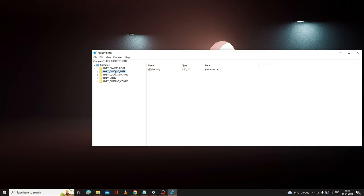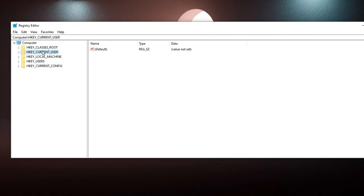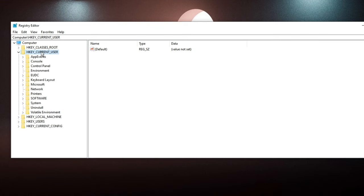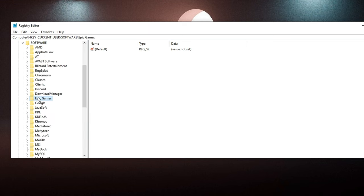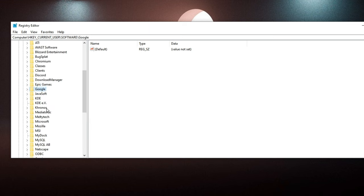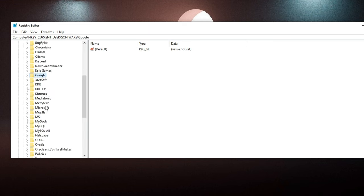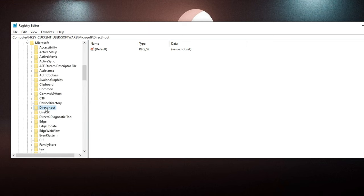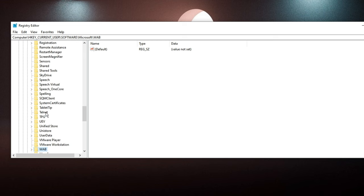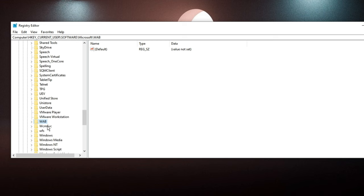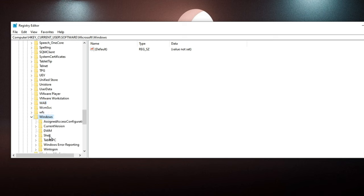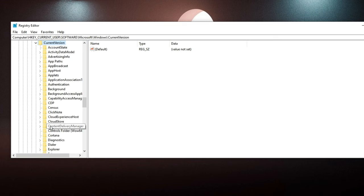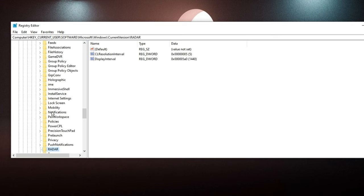The Registry Editor will be up. Here from the left-hand menu option, you have to double-click on HKEY_CURRENT_USER, then you have to go to Software, then look for the Microsoft folder. Double-click on it, then you have to look for Windows. Double-click on it, then double-click on Current Version.